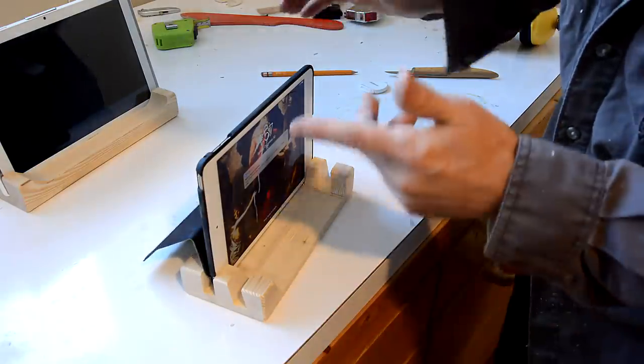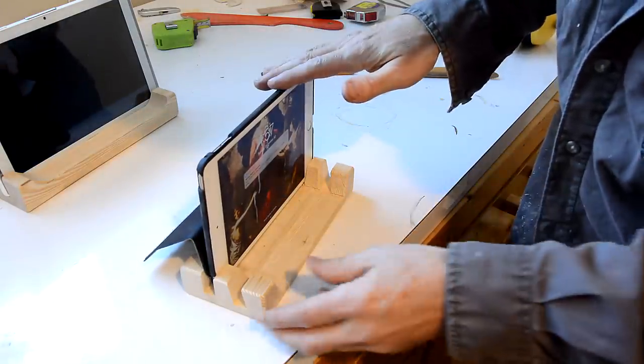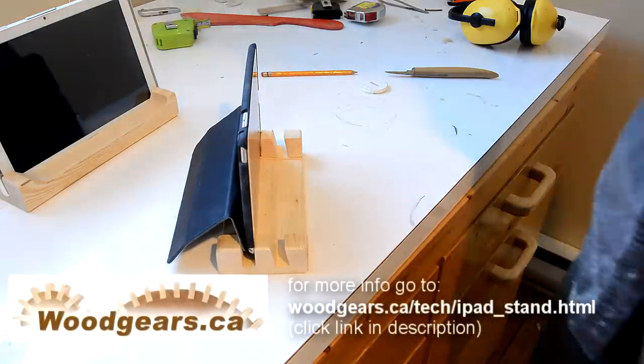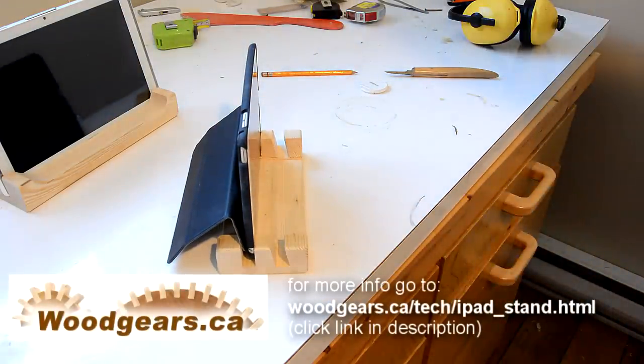And why does he want to hold it vertical like that? There's a camera right here and sometimes he films with that.